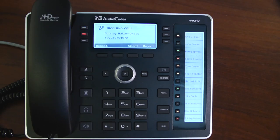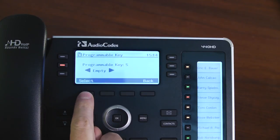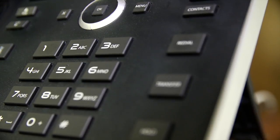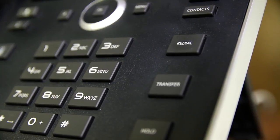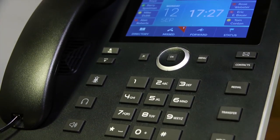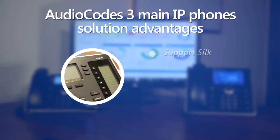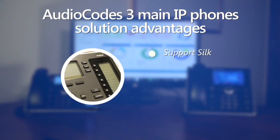In this video, we will demonstrate the AudioCodes IP phone winning design. Before we get started, I would like to take a moment to emphasize AudioCodes' three main IP phone solution advantages. Firstly, only AudioCodes' IP phones support SILC, the native Skype for Business codec.